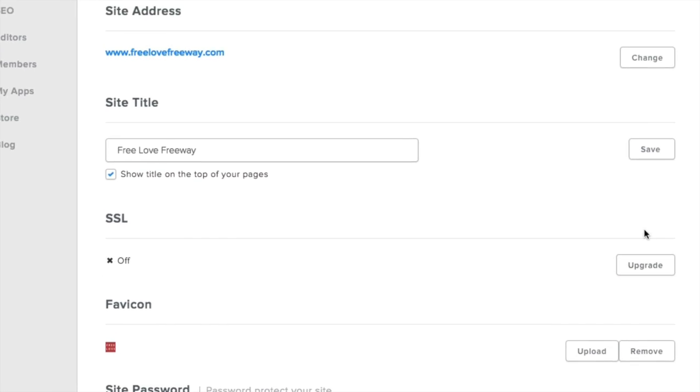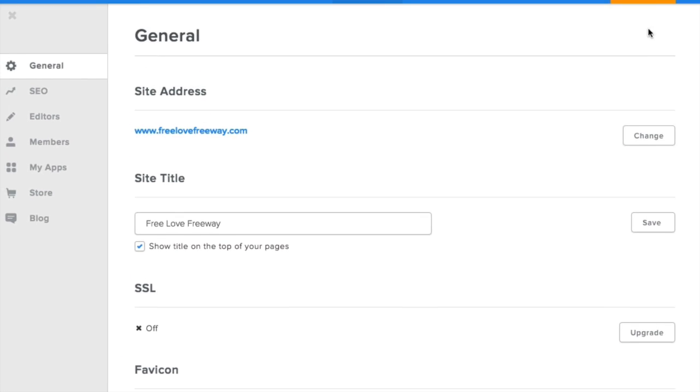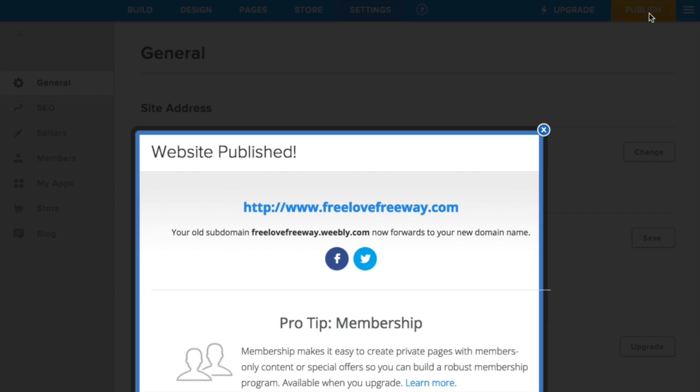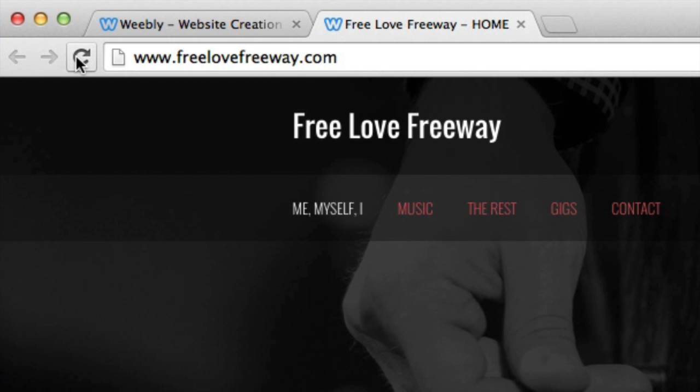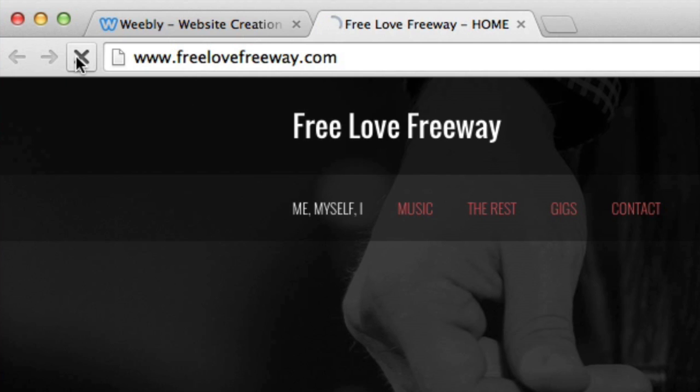Now you need to republish your site to make this favicon active, keeping in mind that you might not see it right away since your browser might have an old image cached in its place. So if you don't see it immediately, try refreshing your browser several times.